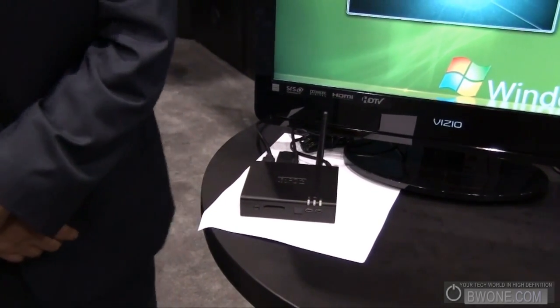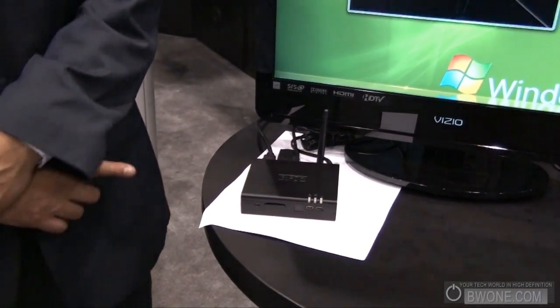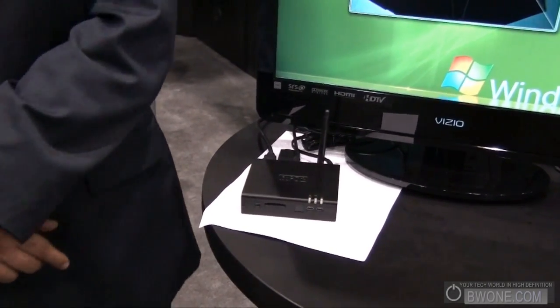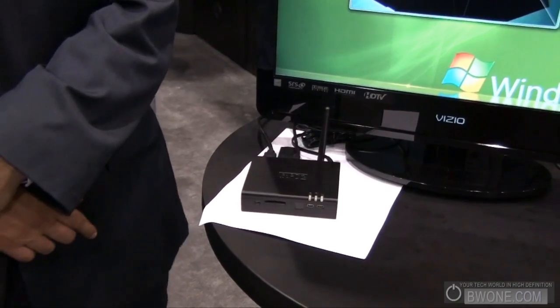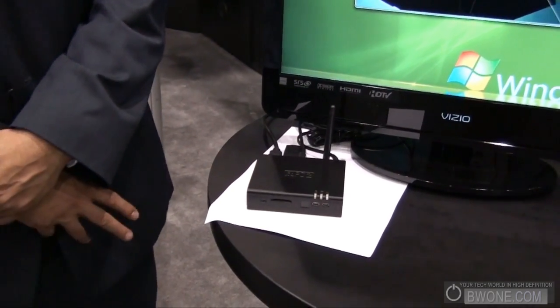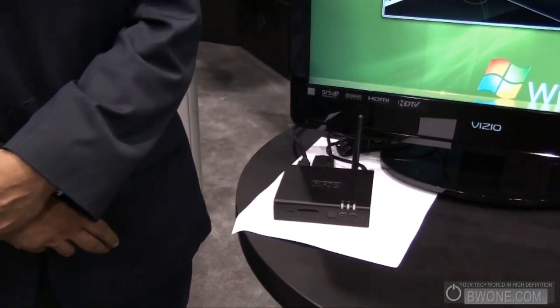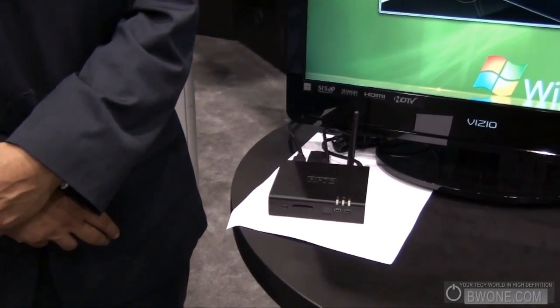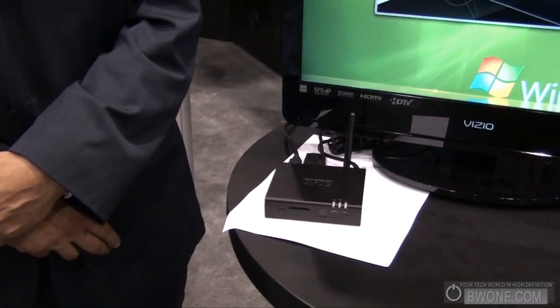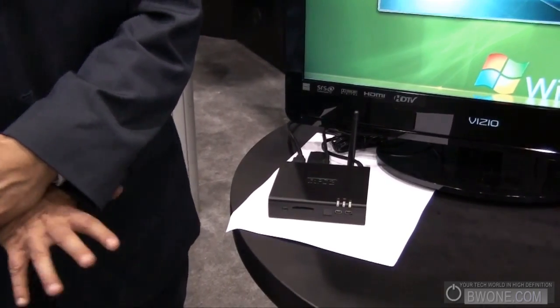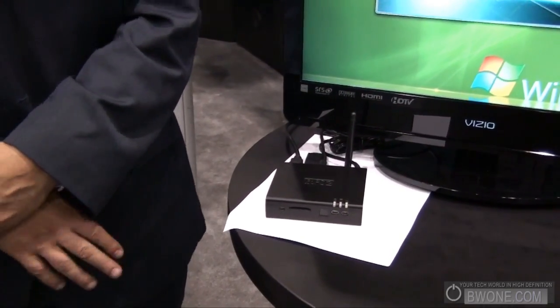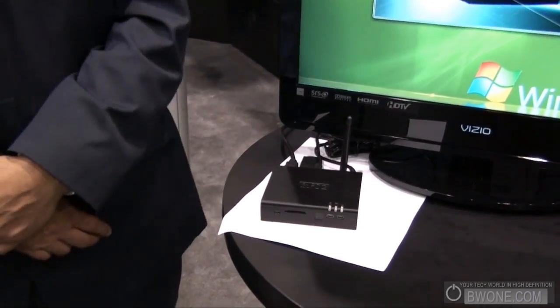What's the internal storage? This one has a 160 gig hard drive, but you could also put a solid state drive and have no moving parts, or you could put a bigger drive. It's very flexible.